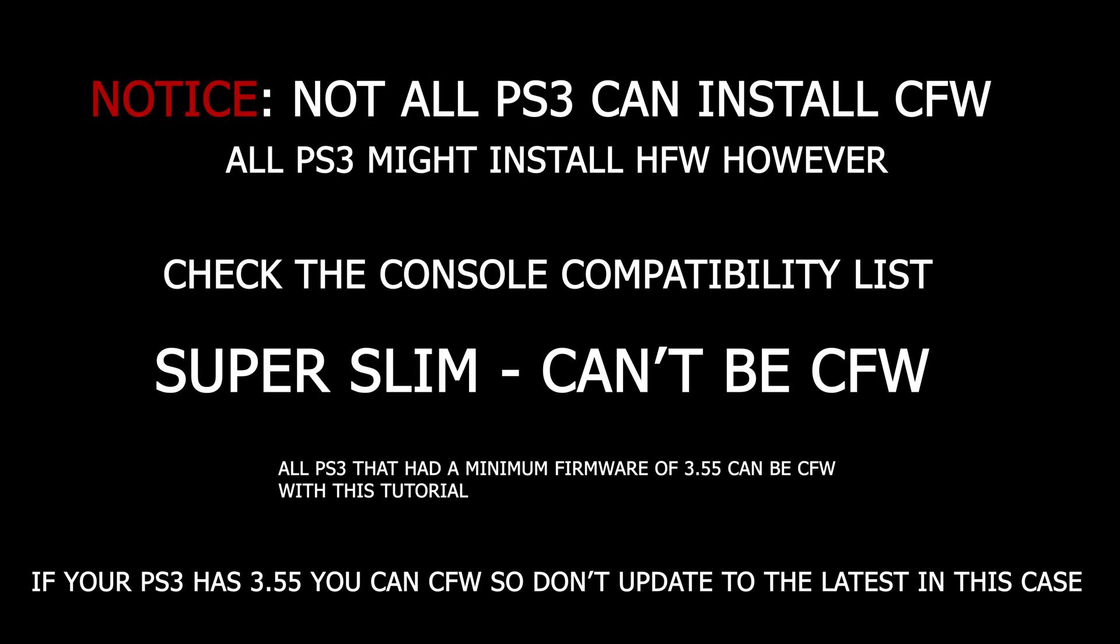If you have a PS3 Fat, just continue with the tutorial. If you have a PS3 Slim, check if your console code is compatible in the compatibility list I left in the description below. If you have a Super Slim, your only option is to install PS3HN, which is the Homebrew firmware, which is not covered in this video.